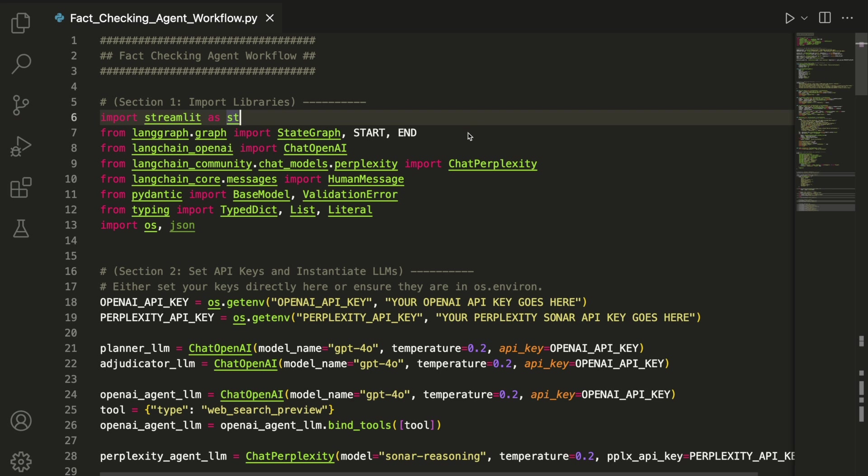From LangGraph, we bring in StateGraph, along with Start and End, which are used to define the structure and flow of our multi-step workflow.